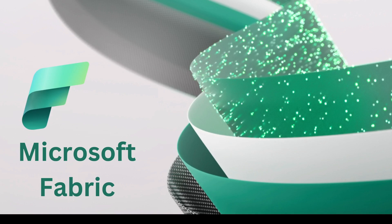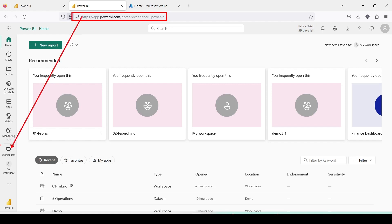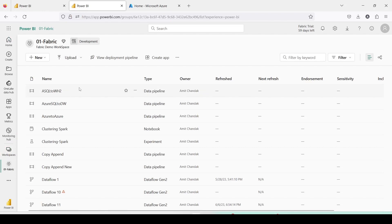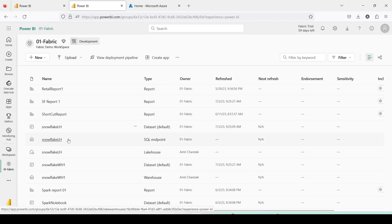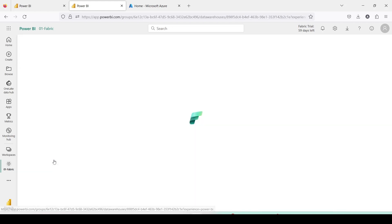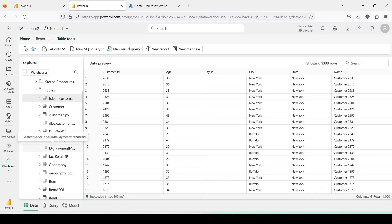For today's setup, let me jump onto app.powerbi.com — which is also our Fabric. Here I am going to open a workspace called '01 Fabric'. Inside 01 Fabric I have a warehouse called Warehouse 2, which is created in this Fabric workspace using the warehouse option. This warehouse already has a few tables, but I am going to create a new table in it.